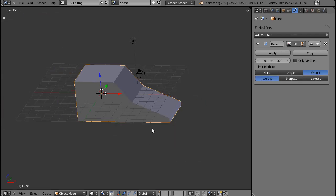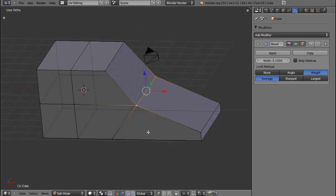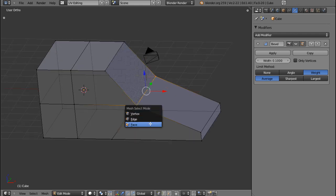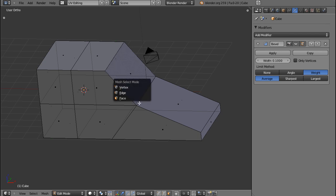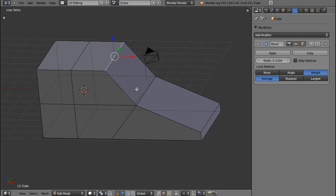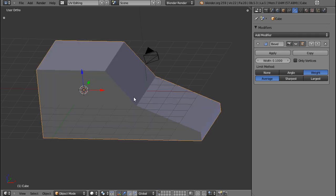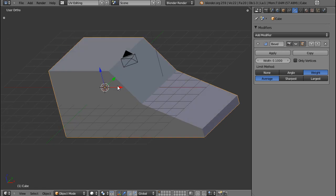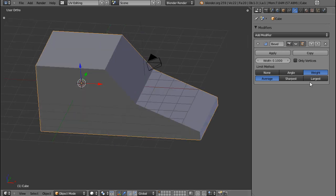The next option is the weight. It used to work fine in Blender 2.49. If you went to edit mode and you select edges, then you could press Ctrl-Shift-E and then drag your mouse and you can watch your bevel decrease or increase. But according to the Blender wiki, this feature has not been brought back yet. So it's still under development and I can't really tell you how it's going to work.